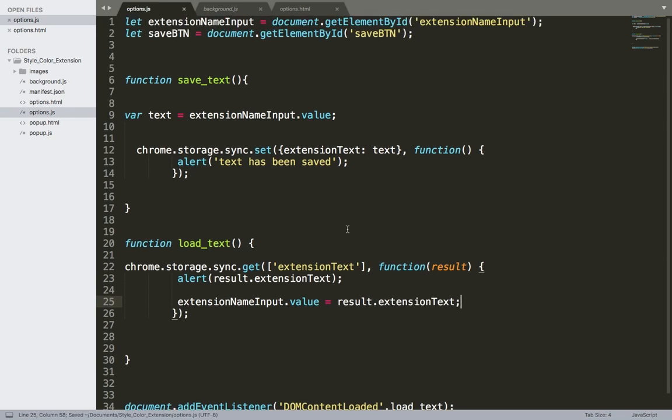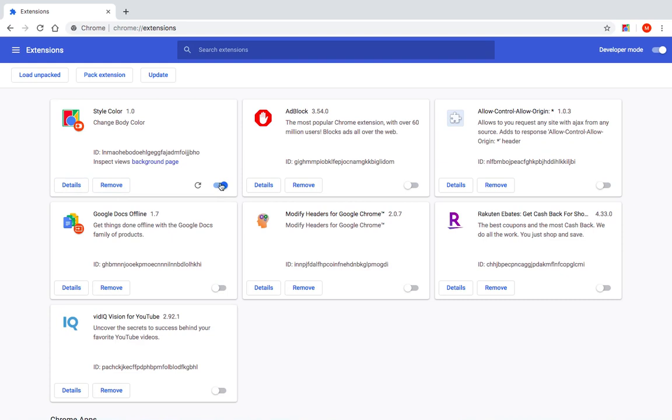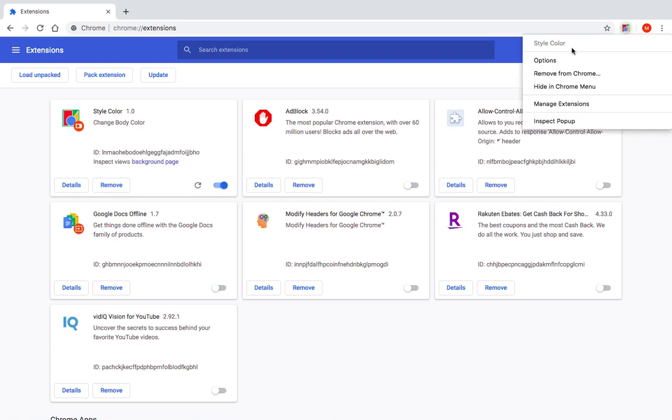Now we can save everything and test. So let's reload the extension. And here I'm going to open the options.